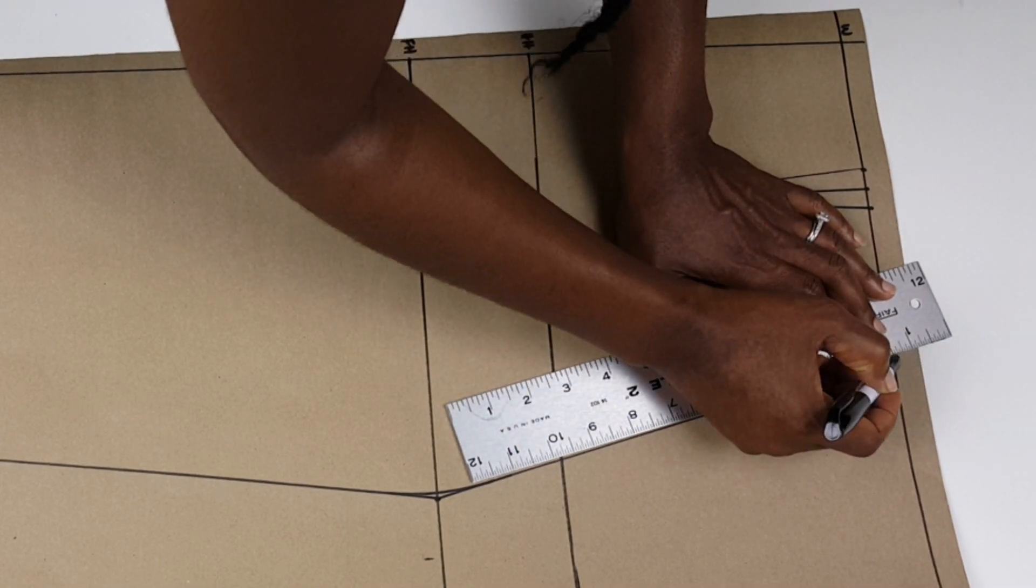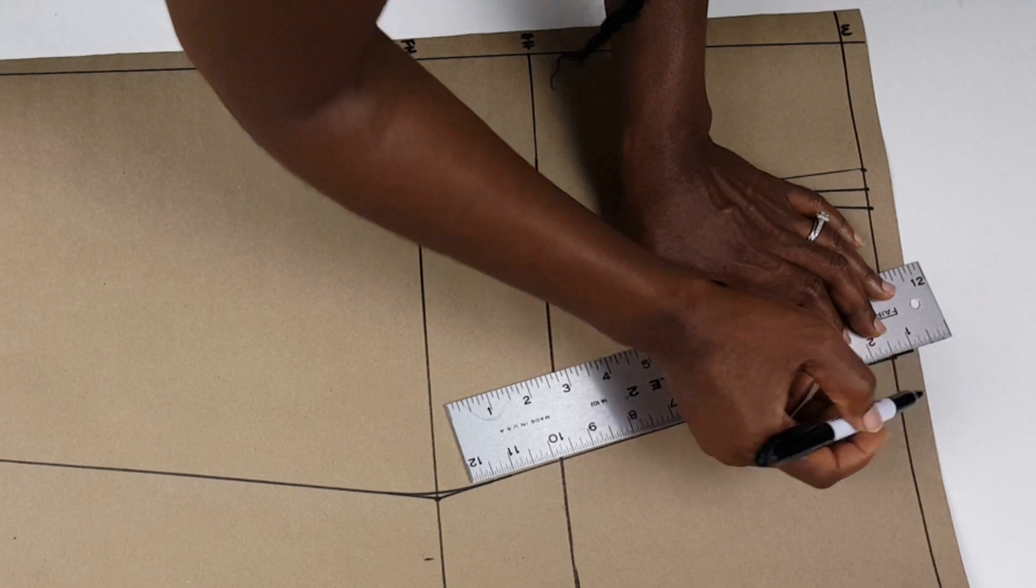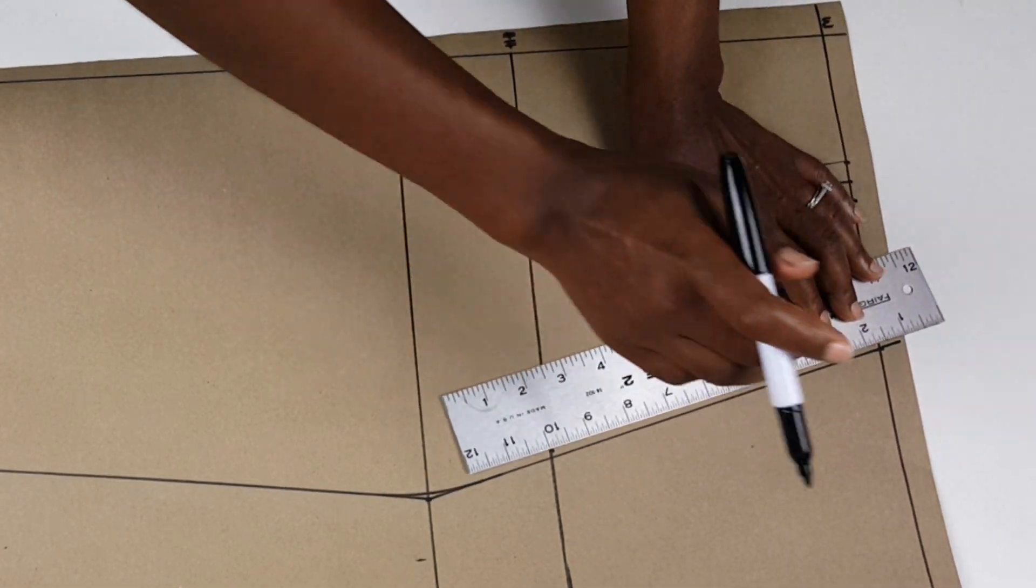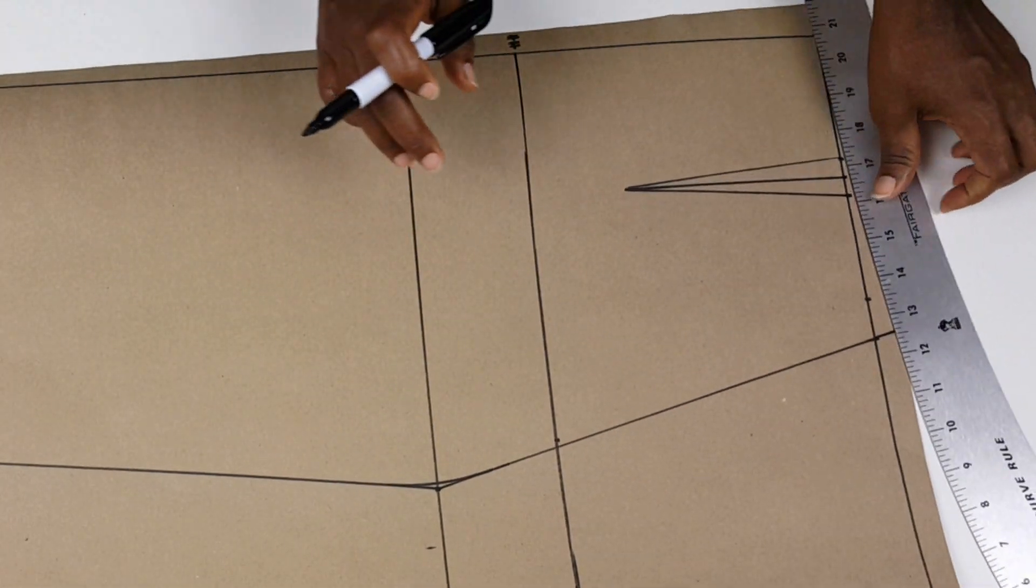Next, I go ahead to extend my waist by half an inch as shown here and blend into my waistline.